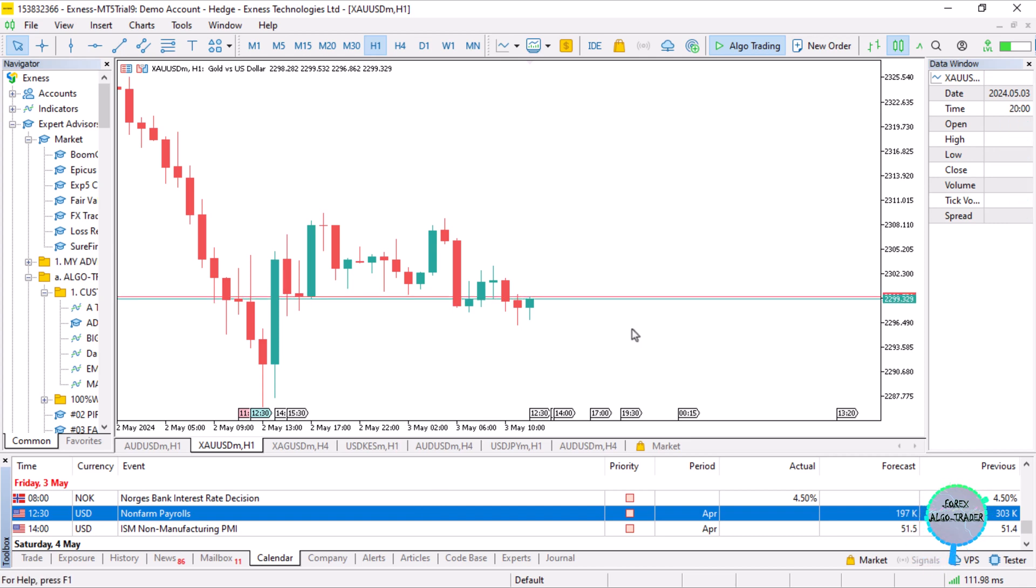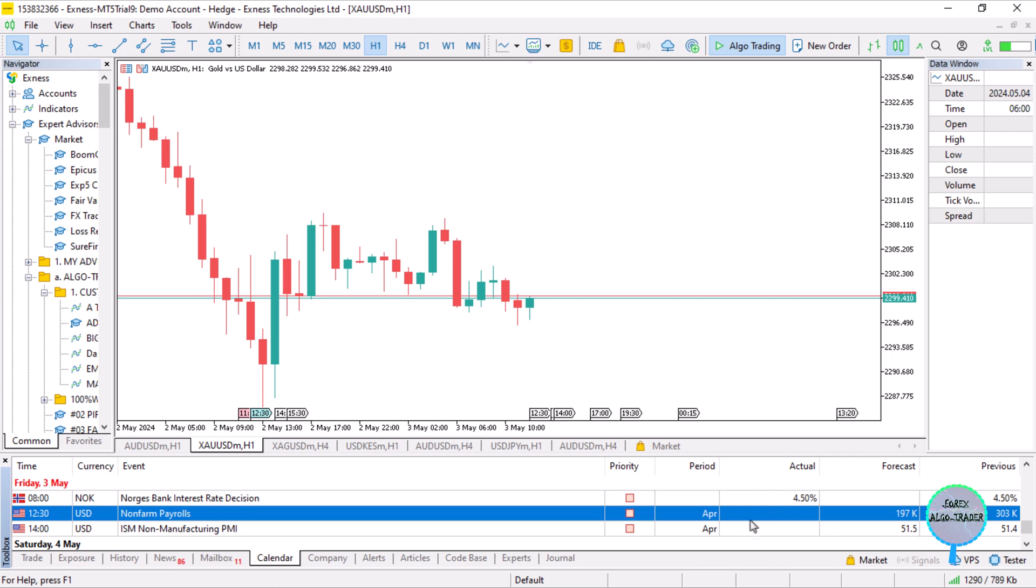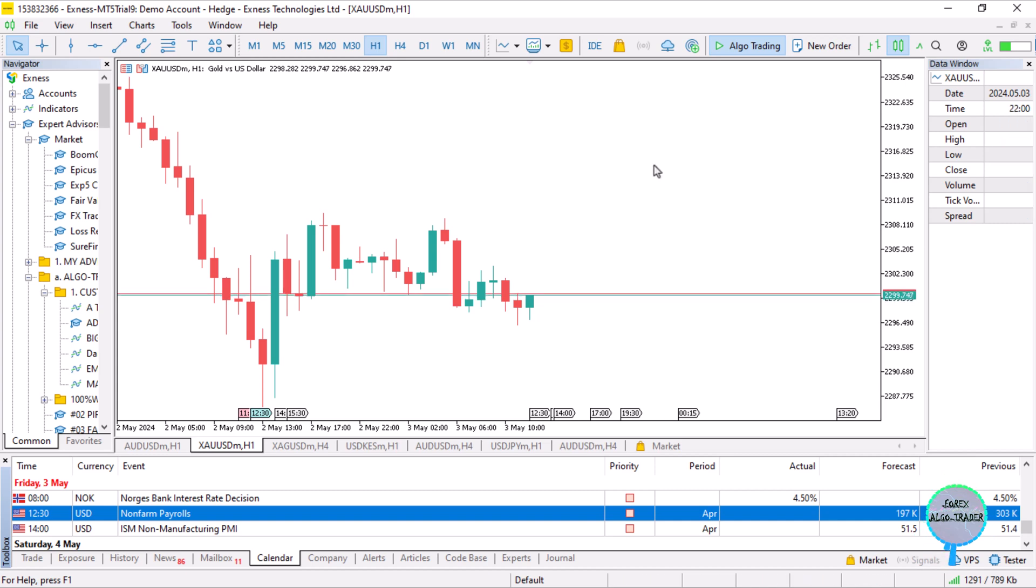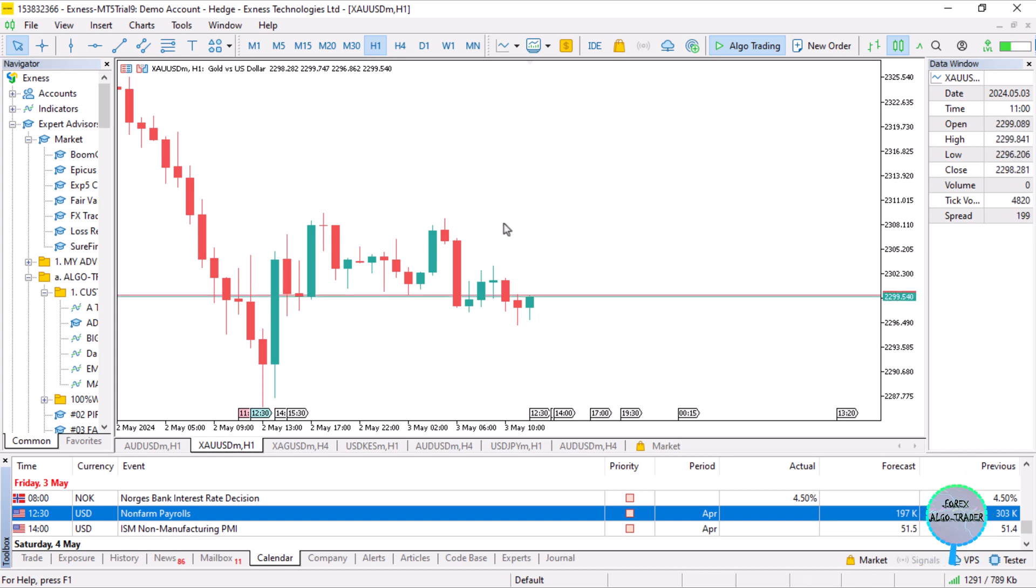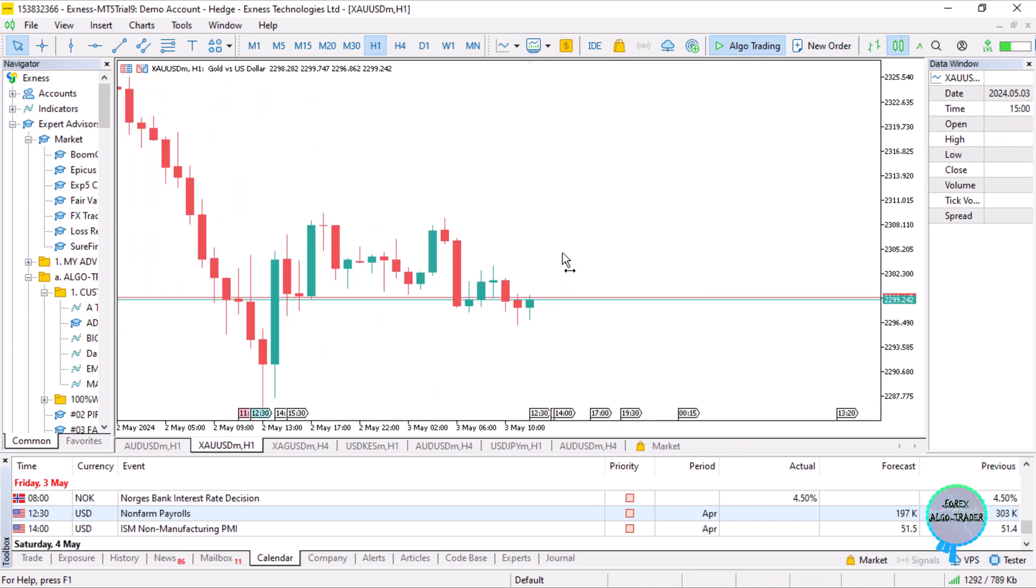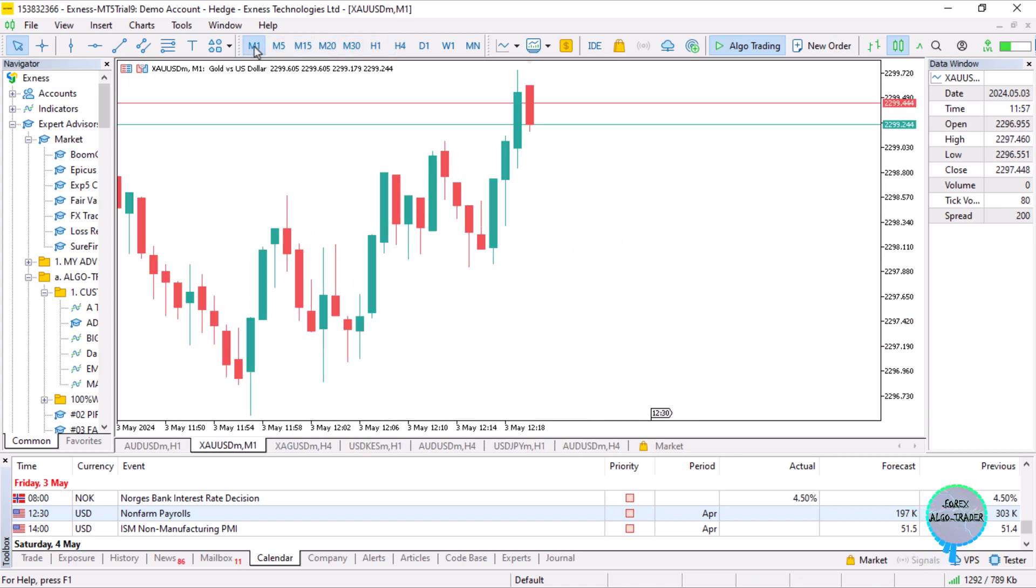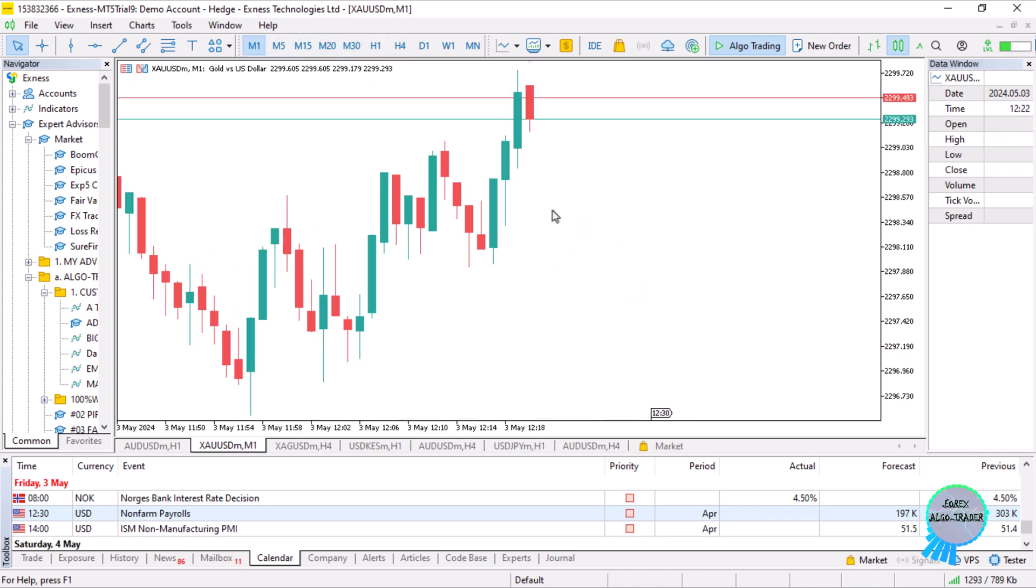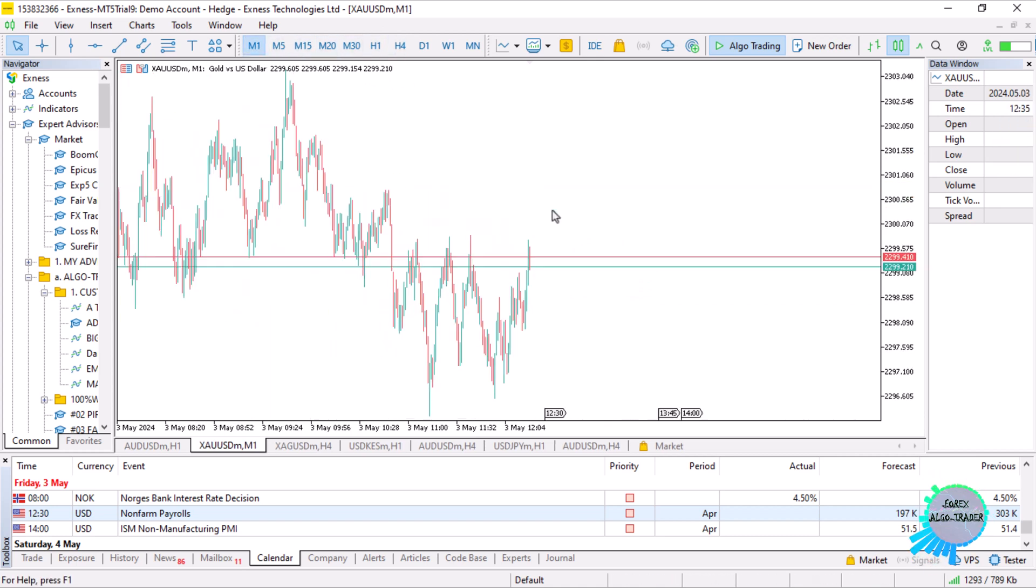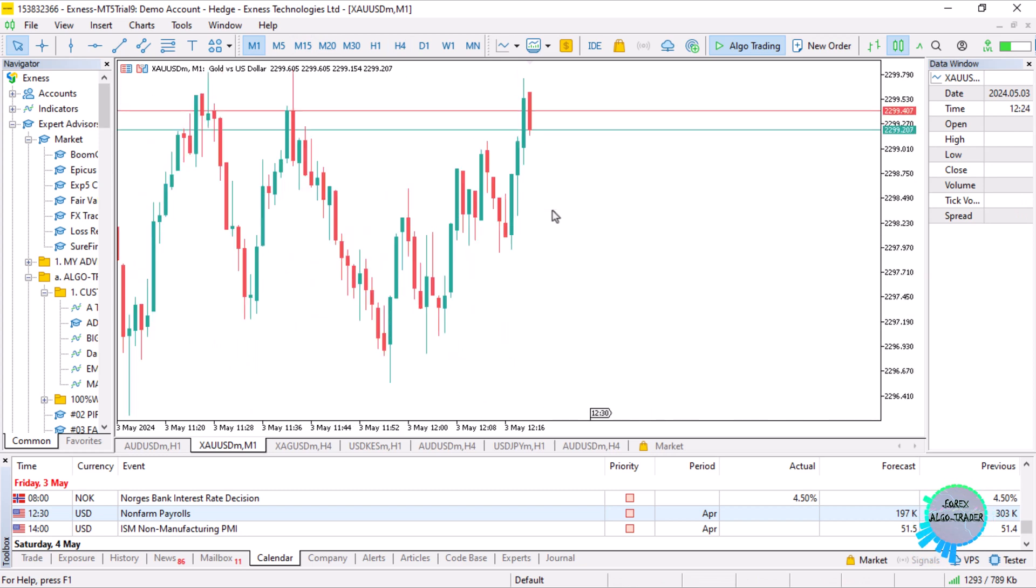We have the previous and forecast results here. Usually, minutes before NFP, the market is in consolidation mode. Switching from a one-hour to one-minute timeframe, you can see the market is consolidating because nobody wants to be caught up in the market.